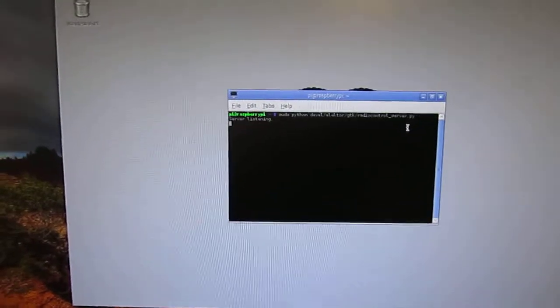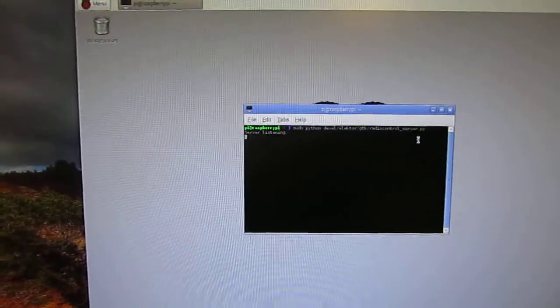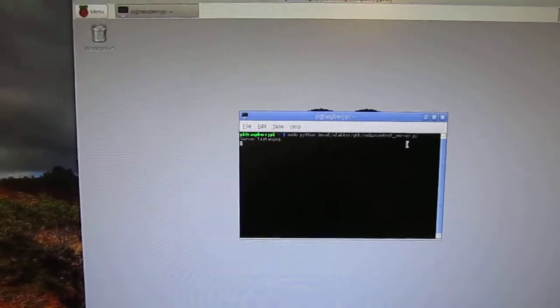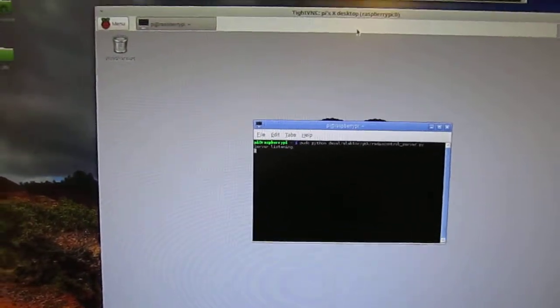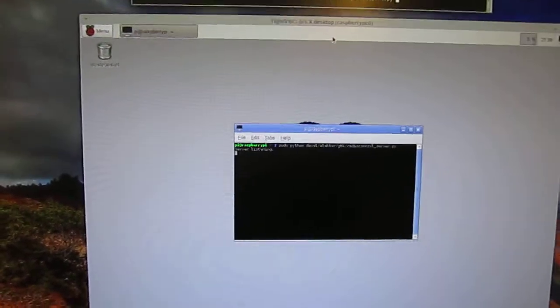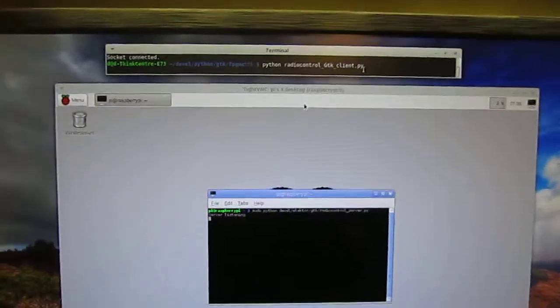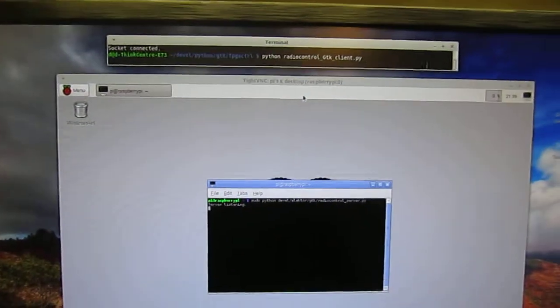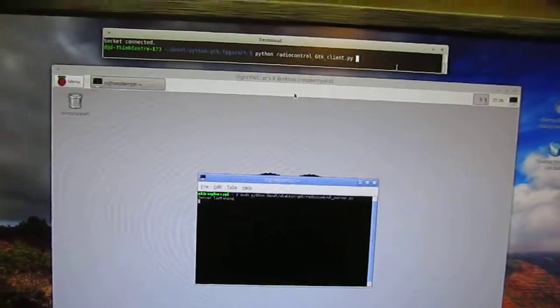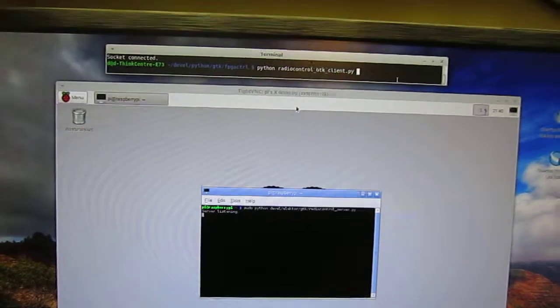It says server listening so it's now listening for commands. Then I can start my client. Now I run it locally on the desktop computer.